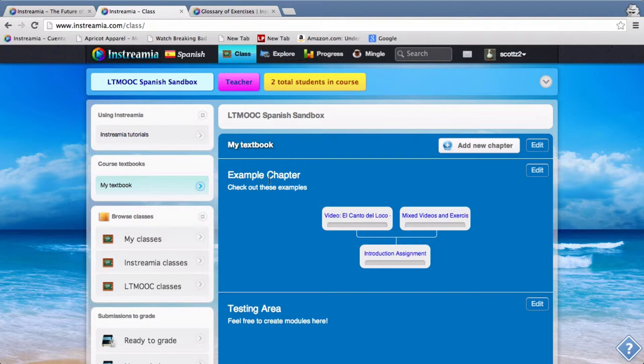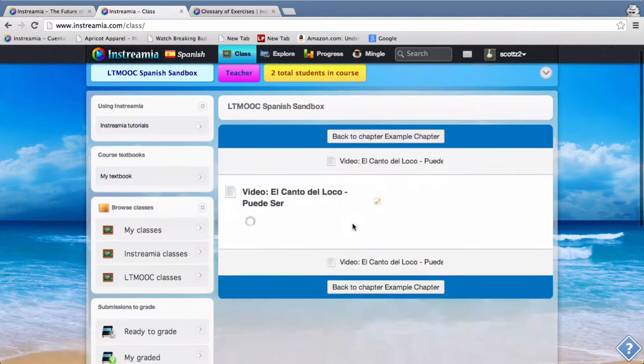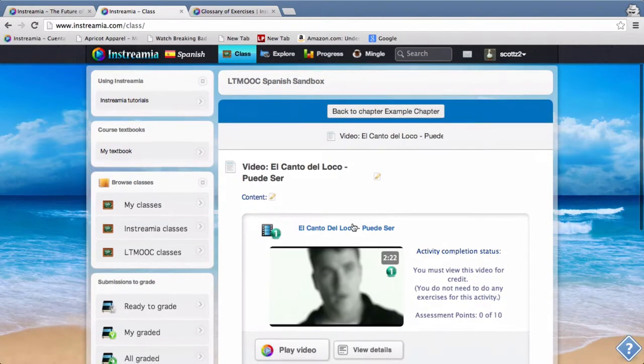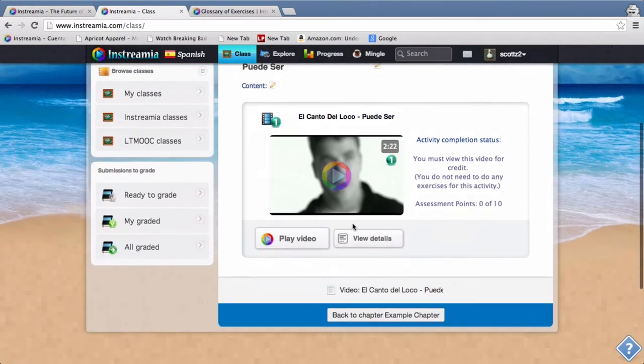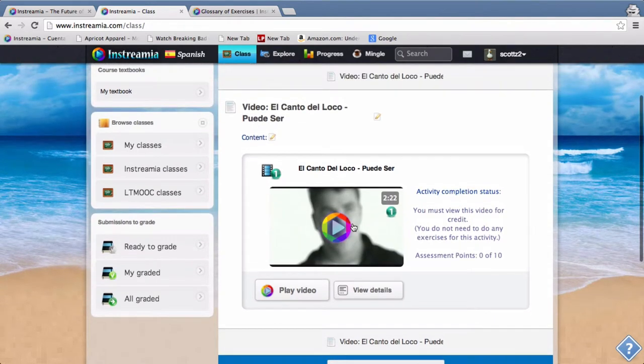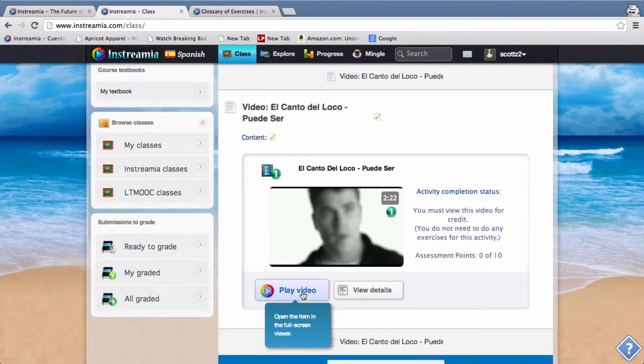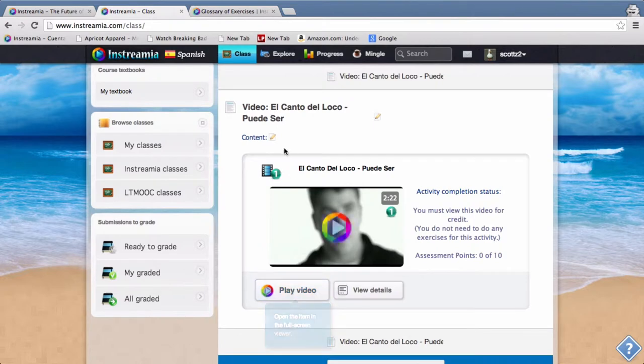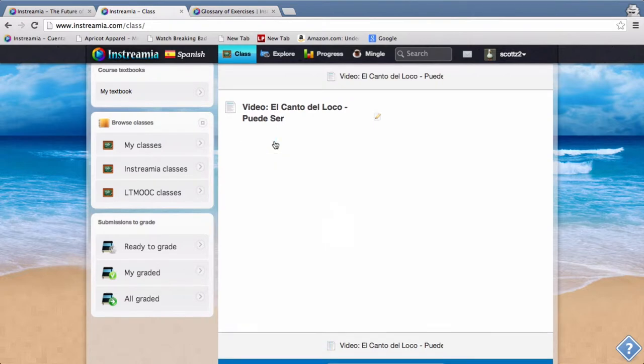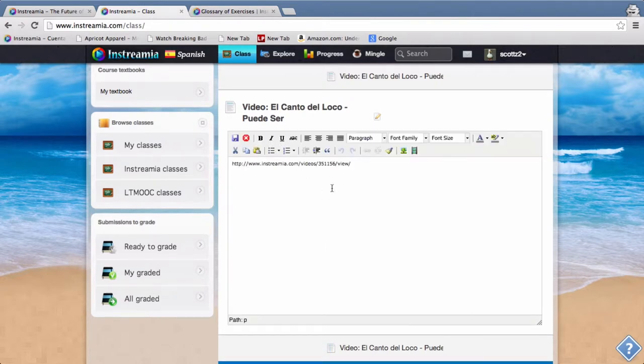So if you wanted to see the examples you just click on one of these modules here. So here you can see that this is just a really simple example of how to embed a video just to be played.